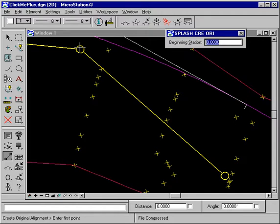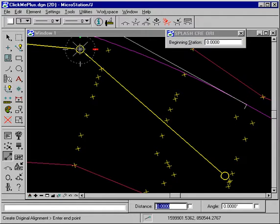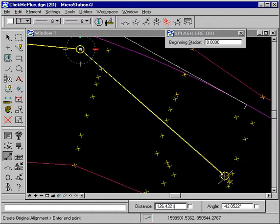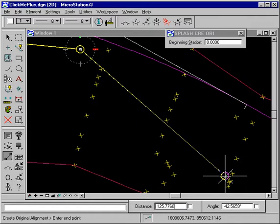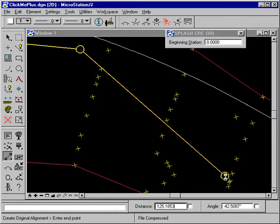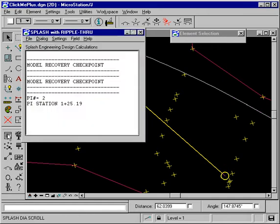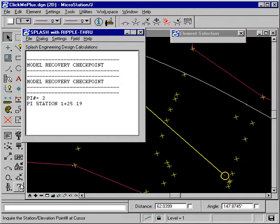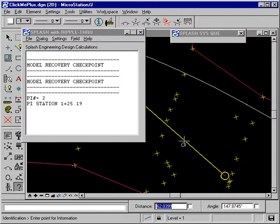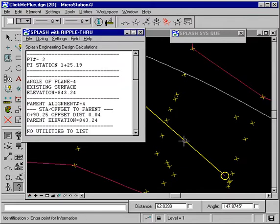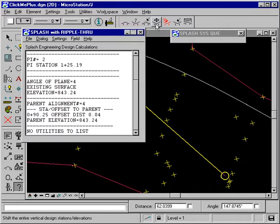So we'll just create an alignment. We now have an alignment. Now let's see what alignment number that is. We'll use a question mark and it tells us that that is alignment number four.